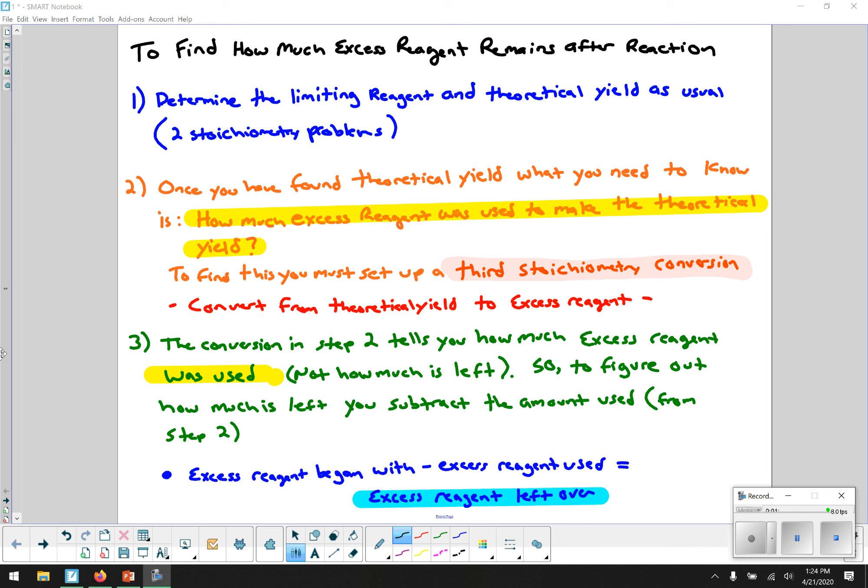By far the more complex of the two is how much excess reagent is left. The steps I've outlined here are the same as the steps on your how-to sheet. After you do your two regular stoichiometry problems and figure out the limiting reagent and how much theoretical yield you'll make, what you want to find out is how much excess reagent remains. For example, if I made 100 grams of copper sulfide and used up all the copper, how much sulfur is left? That requires a third stoichiometry problem.